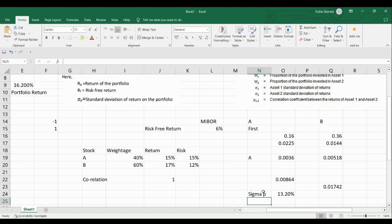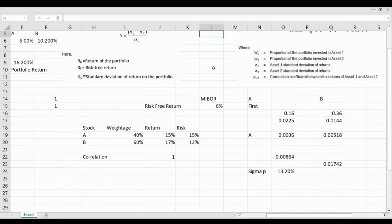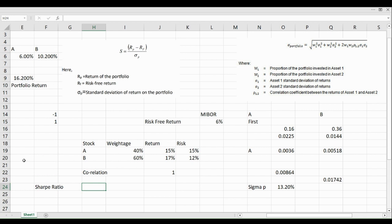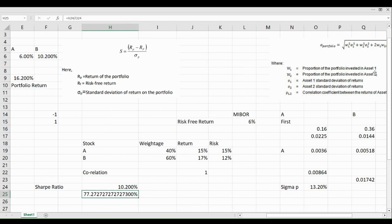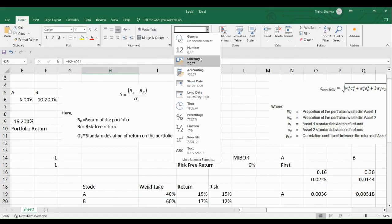Now we have all three values needed to calculate the Sharpe Ratio: the portfolio return, the portfolio risk (13.2%), and the risk-free rate (6%). Using the formula, we calculate: portfolio return minus risk-free return as the numerator, divided by portfolio risk. After fixing a formatting issue and converting to a number, we proceed to get our result.